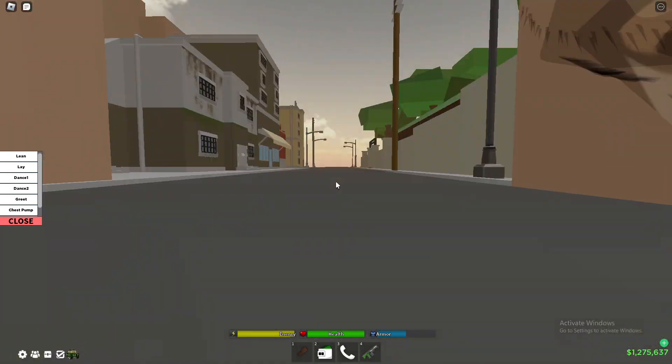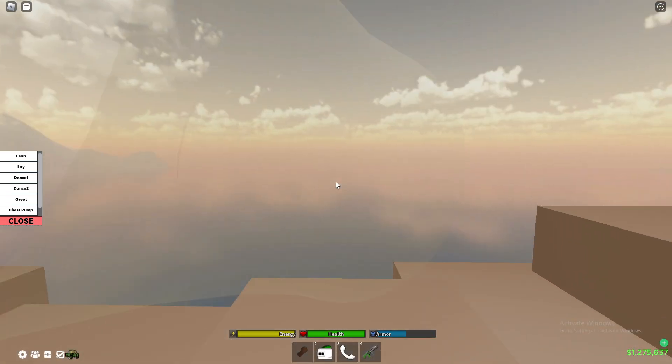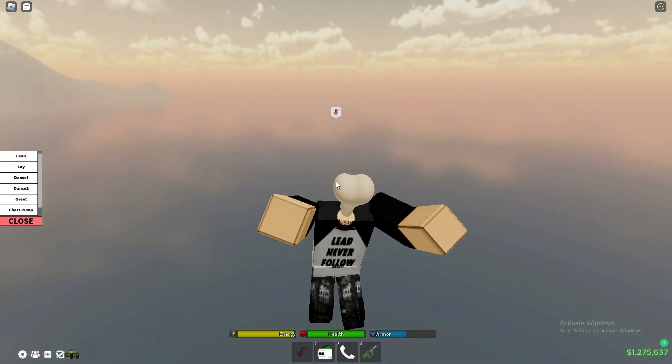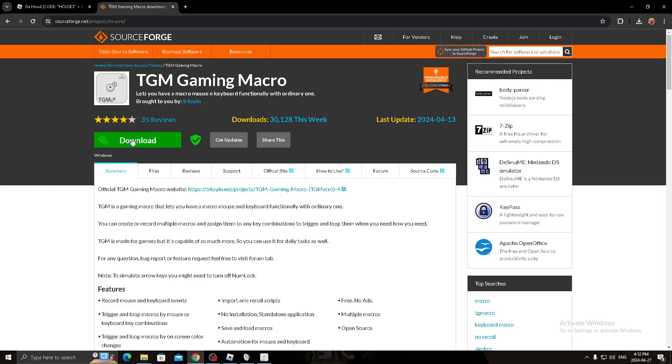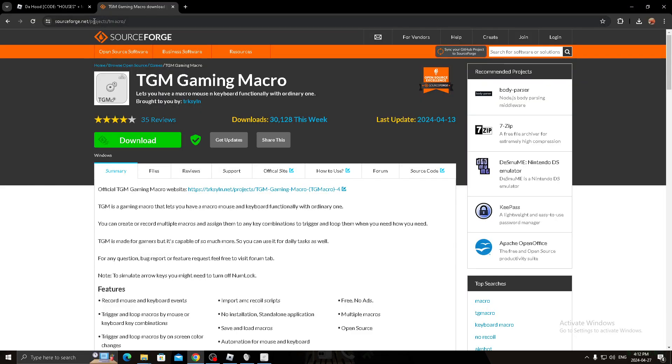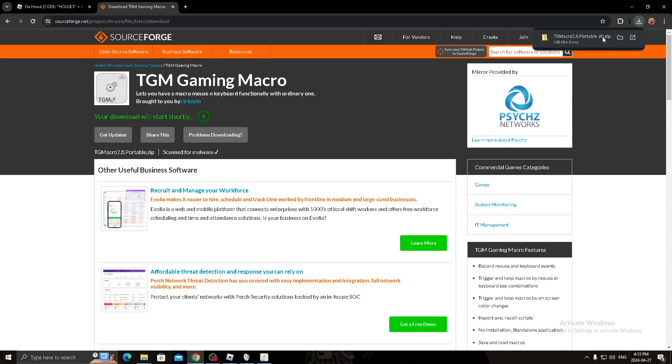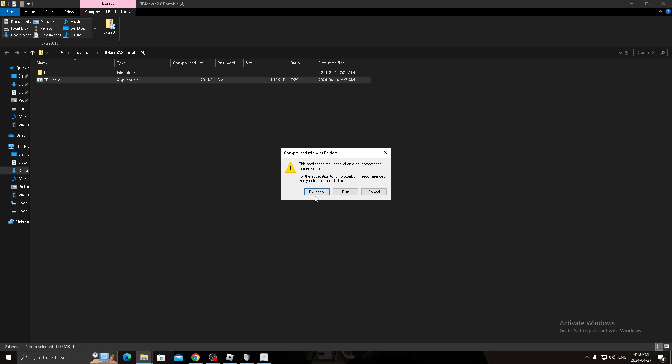So you're going to have to go to this website, it's in the description. Download, you're going to have to wait, let it download right there, click open, it's going to open, click and then you click extract all, click extract.